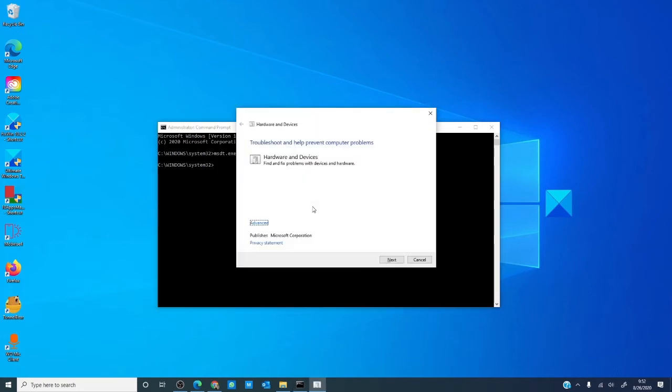This will open up a dialog box that will allow you to run the hardware and devices troubleshooter. Once again, follow the on-screen prompts and let the troubleshooter go.